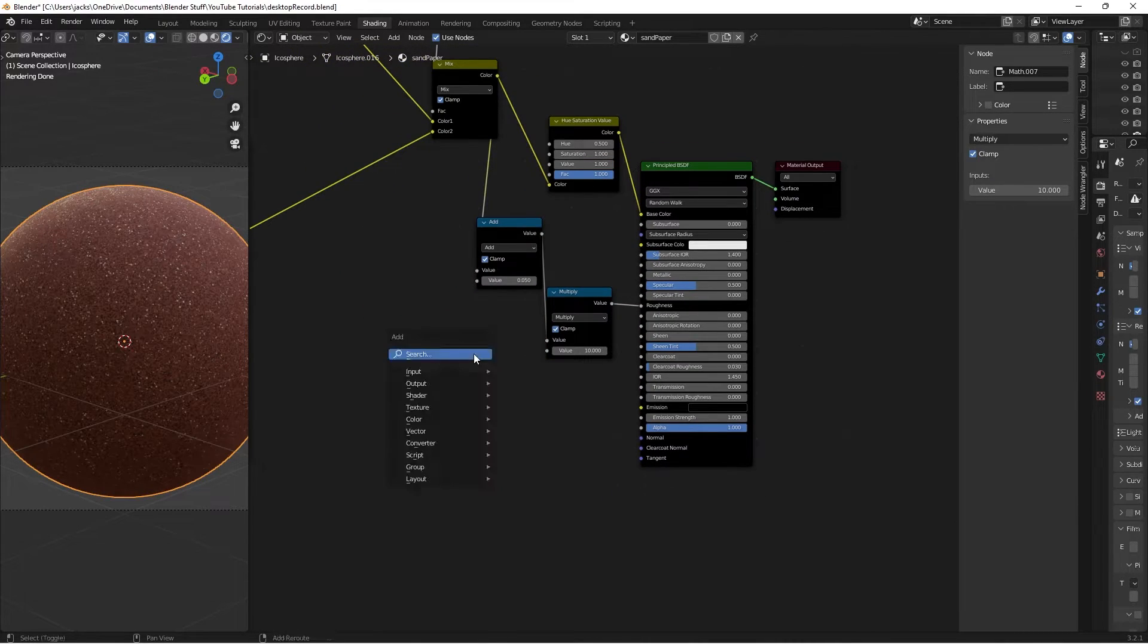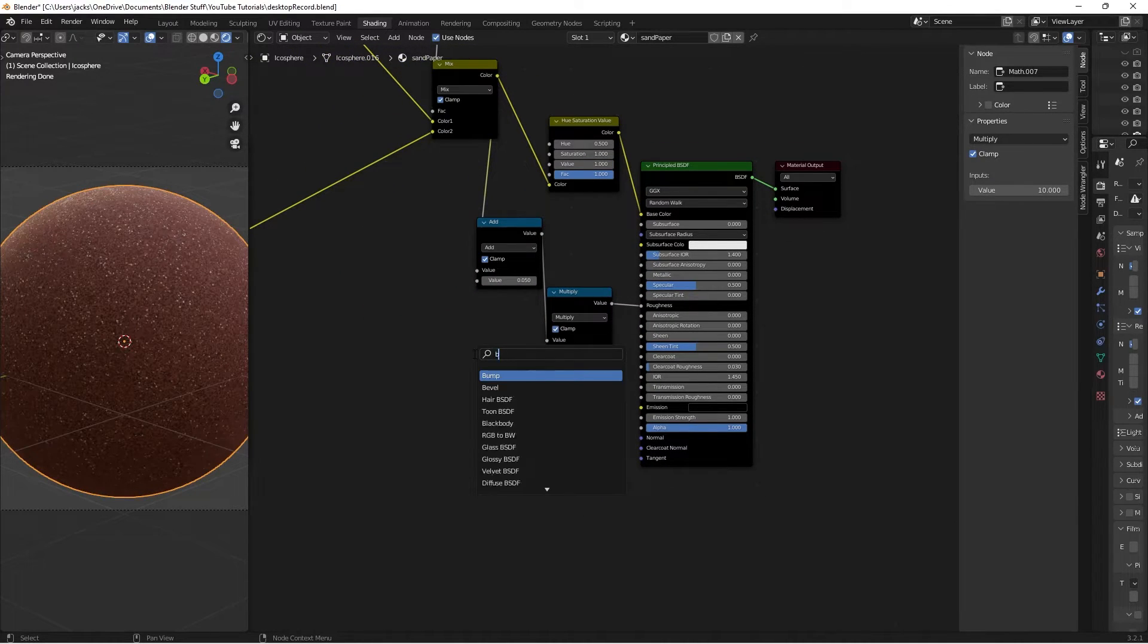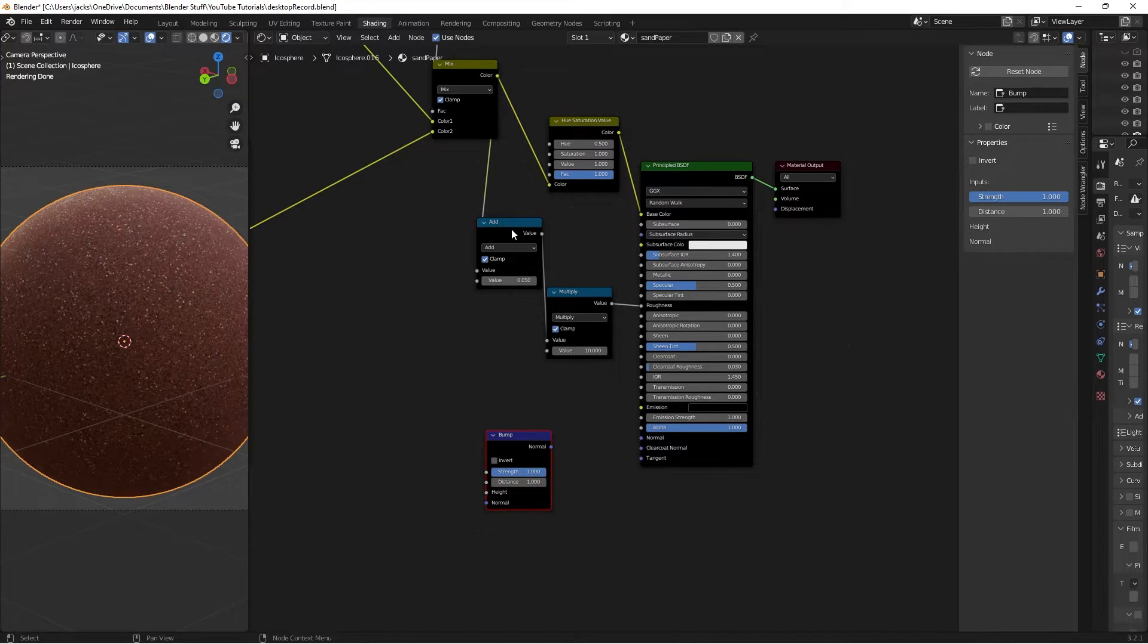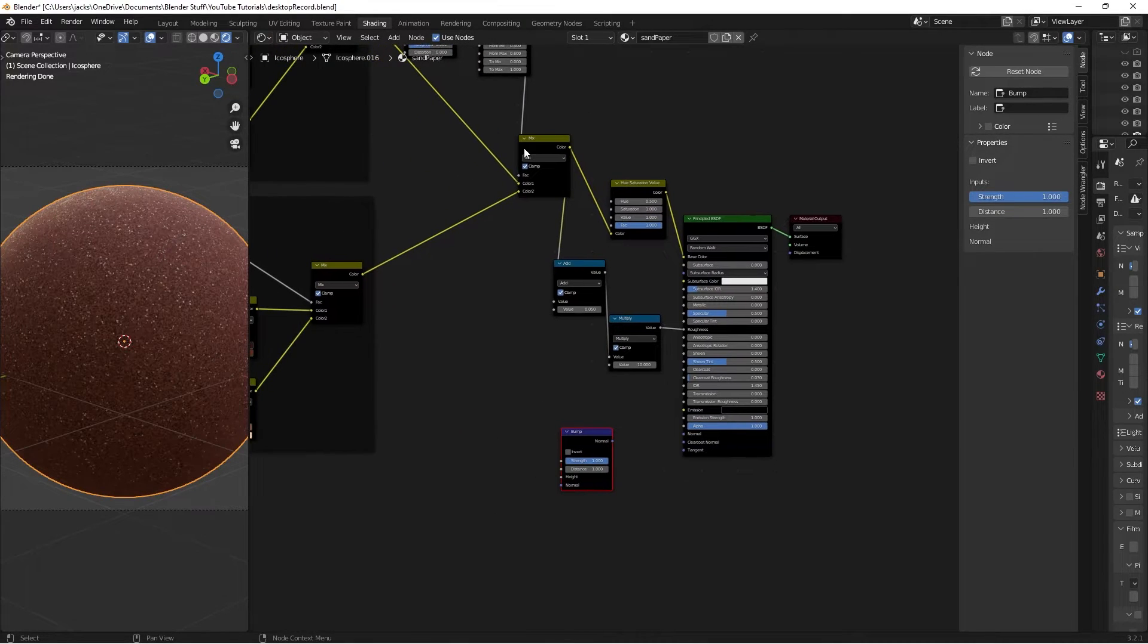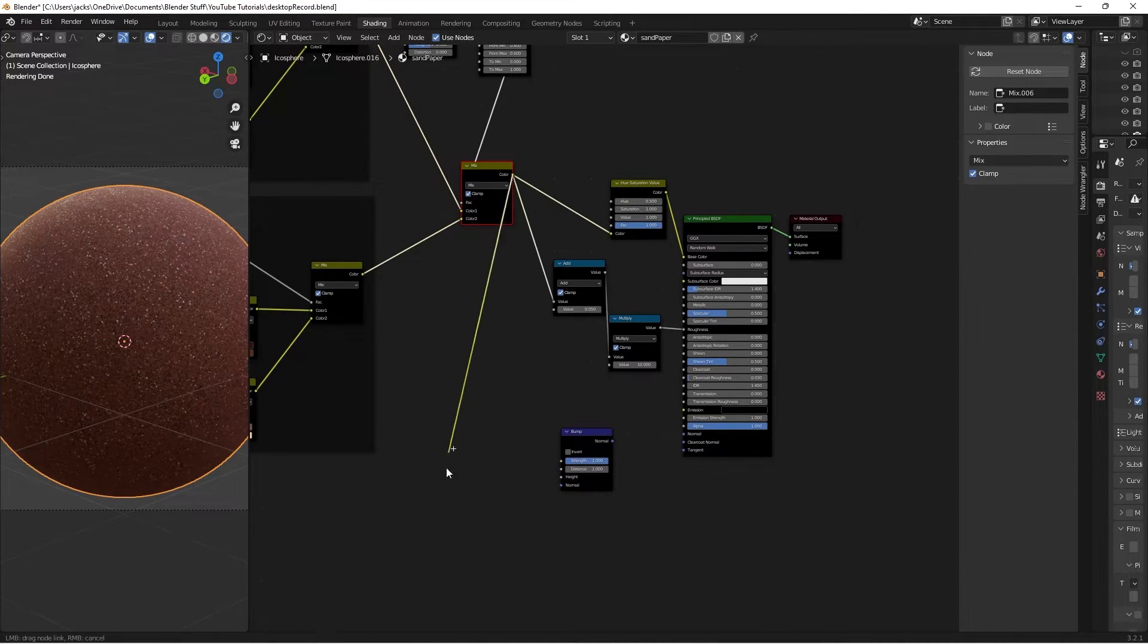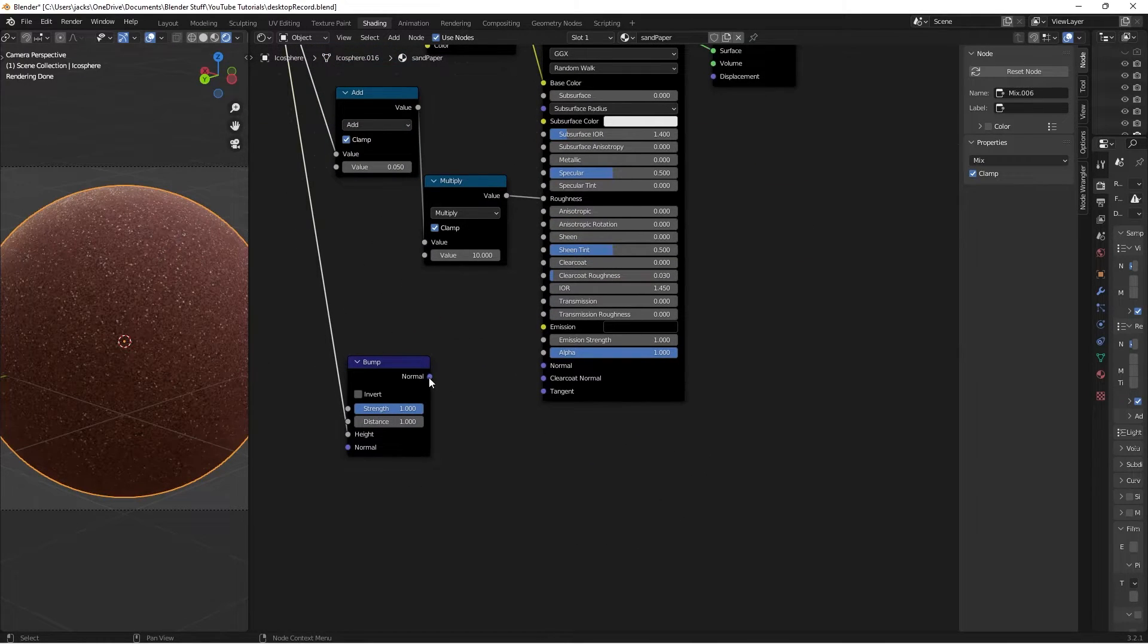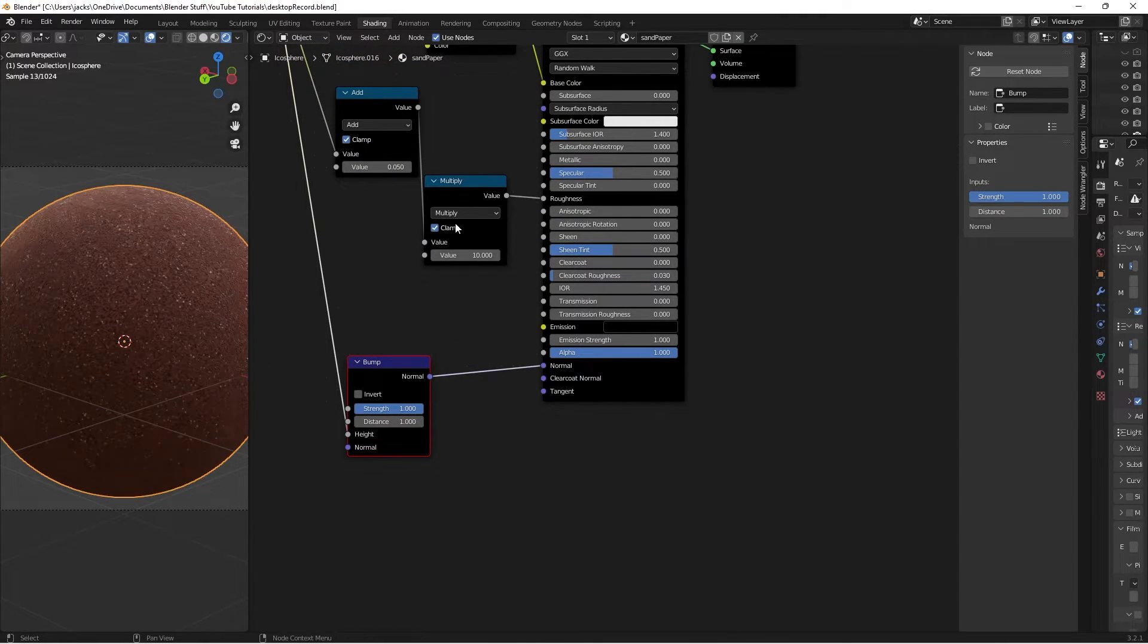We'll just add one node, Shift-A, search for a bump node here. We're going to take the result of our mix node here down to the height of our bump, and take this normal into the normal of our shader. And so now that adds some bump.